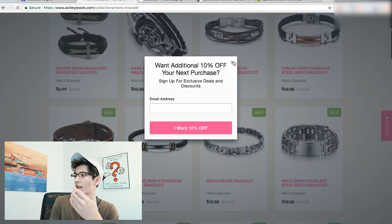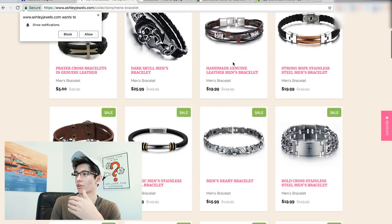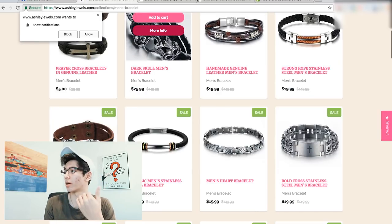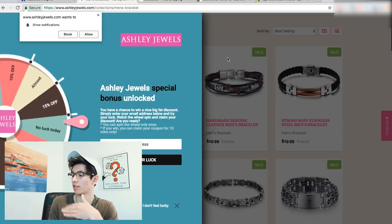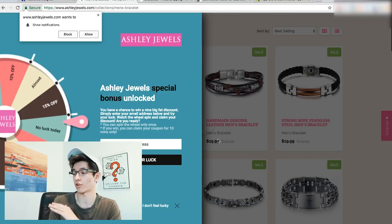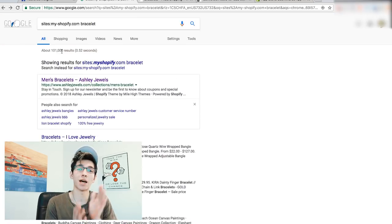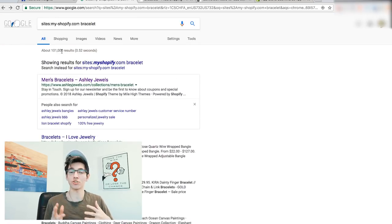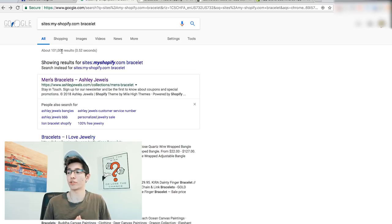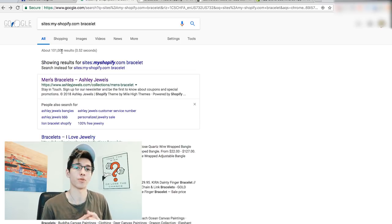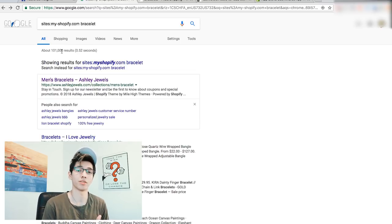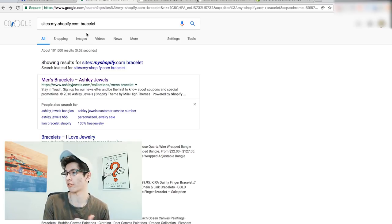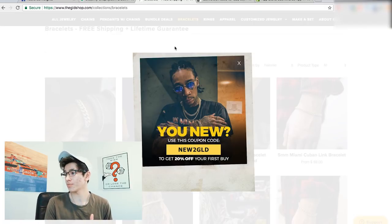Now you get all these results and you can see these are all Shopify sites selling related products. Not all of them will be great competitors — honestly some of the websites look rough — but it's one solid way to do competition research.